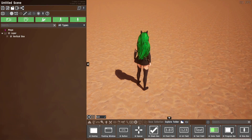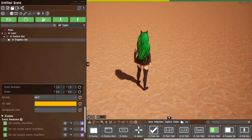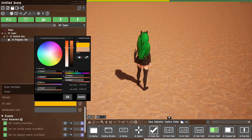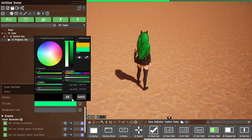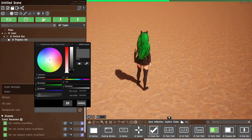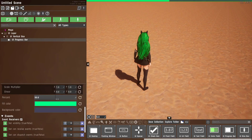Next we have a progress bar — it's just a progress bar. You can select what the fill color should be, what the background color should be, and it has a percentage value.